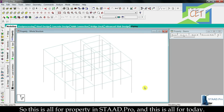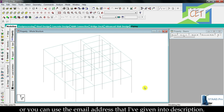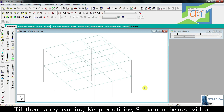So this is all for property in StatPro, and this is all for today. If you have any problem or face any trouble, please comment below or use the email address I have given in the description. Till then, happy learning.